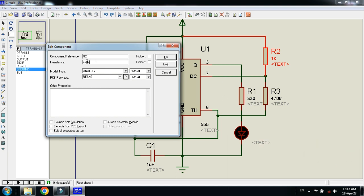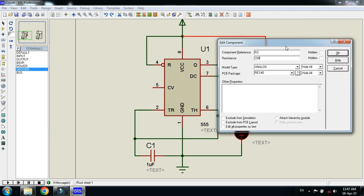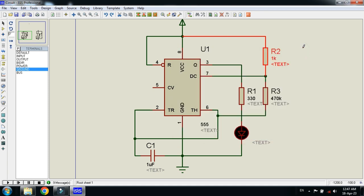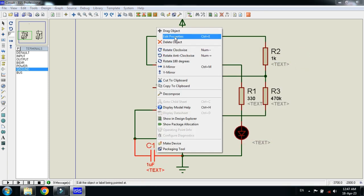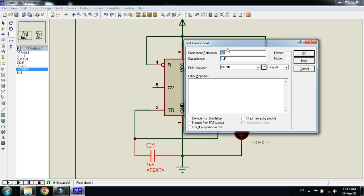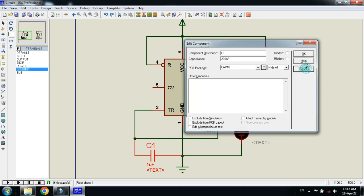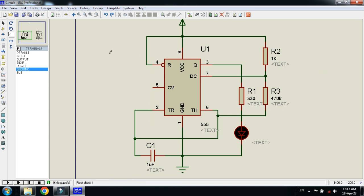If you want to make it 330, just replace it with 330 and cancel. Similarly, you can change the capacitor value — you can switch between micro and nano, and change the numerical value from 1 to 10, or 20 to 100, as you want. Then just click cancel.